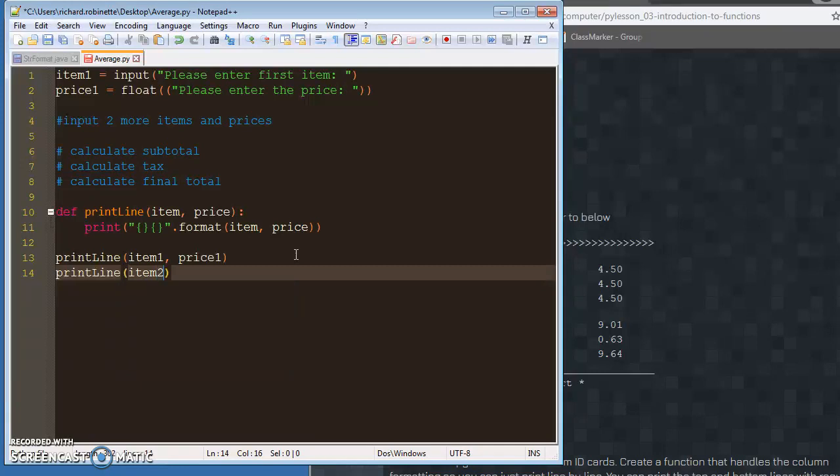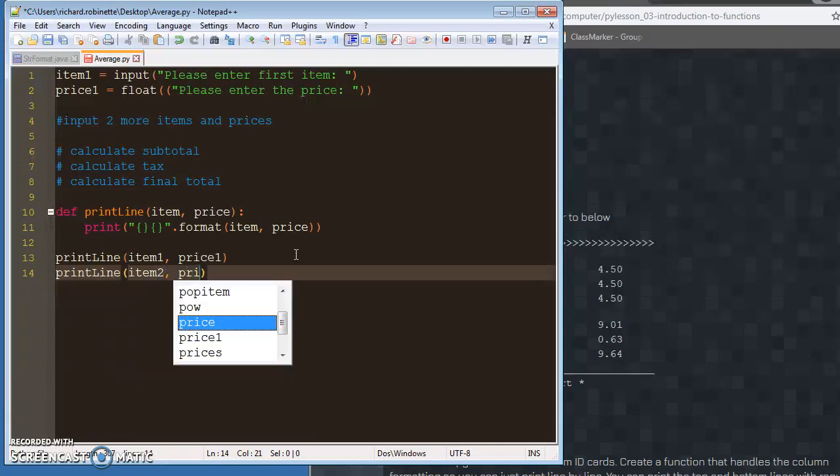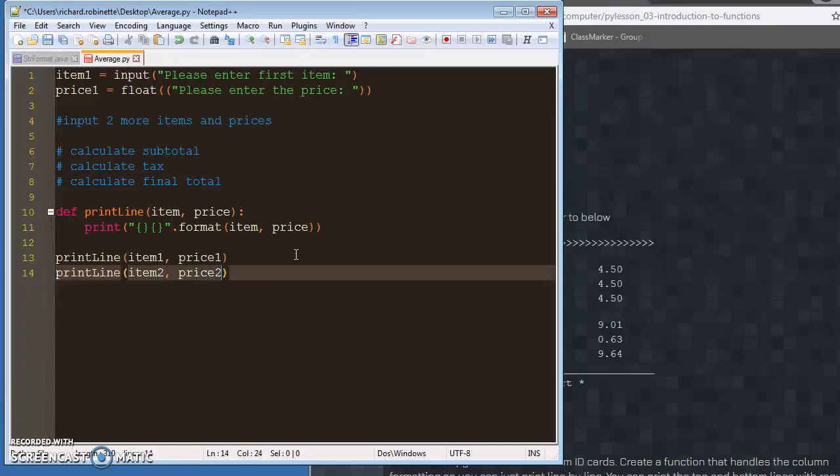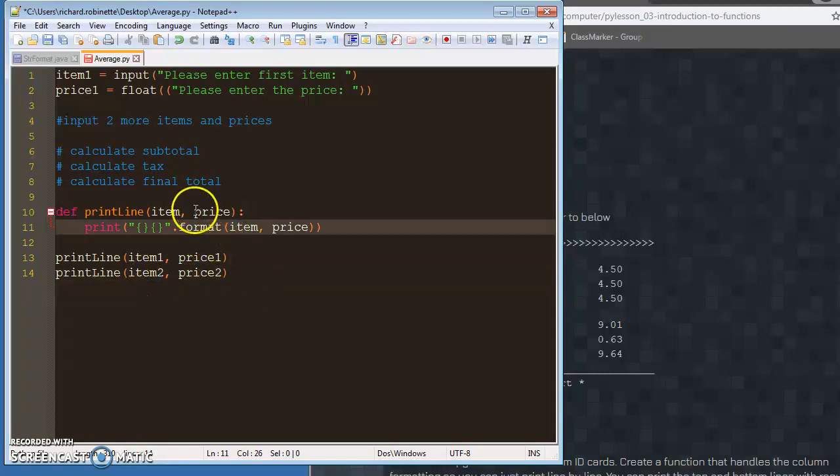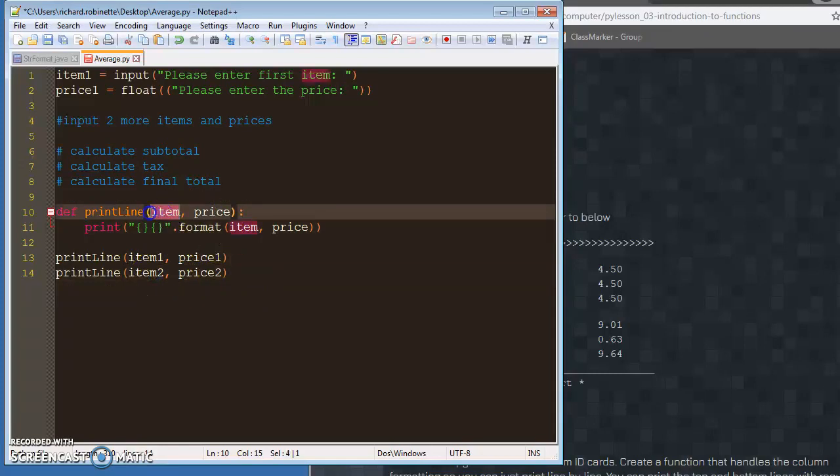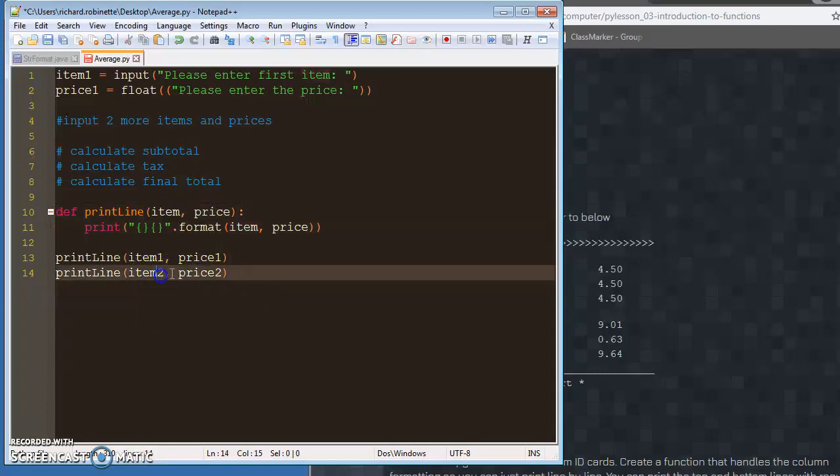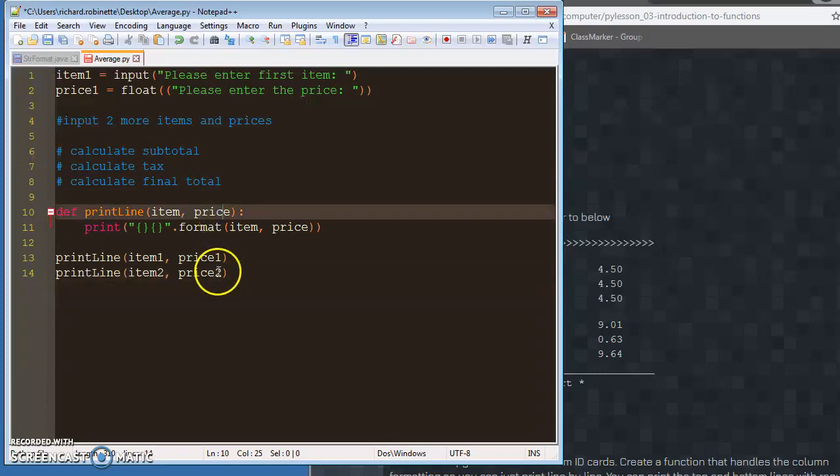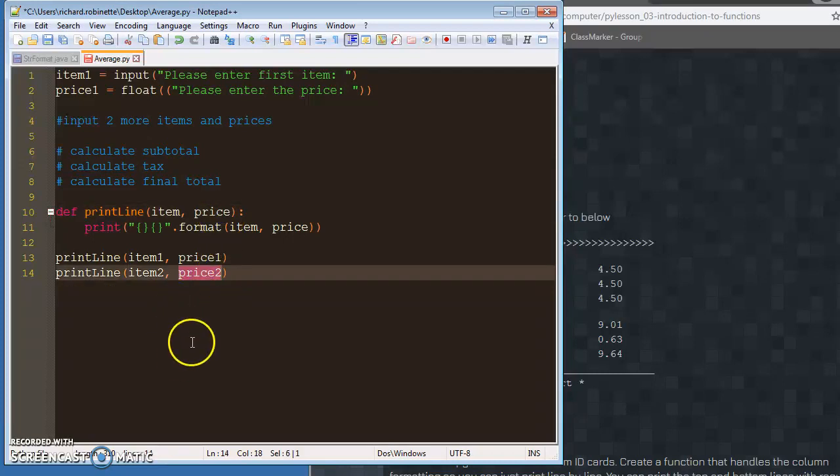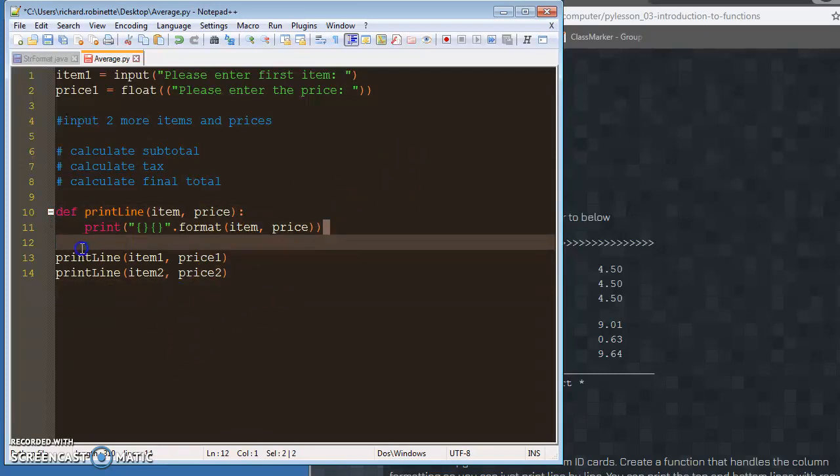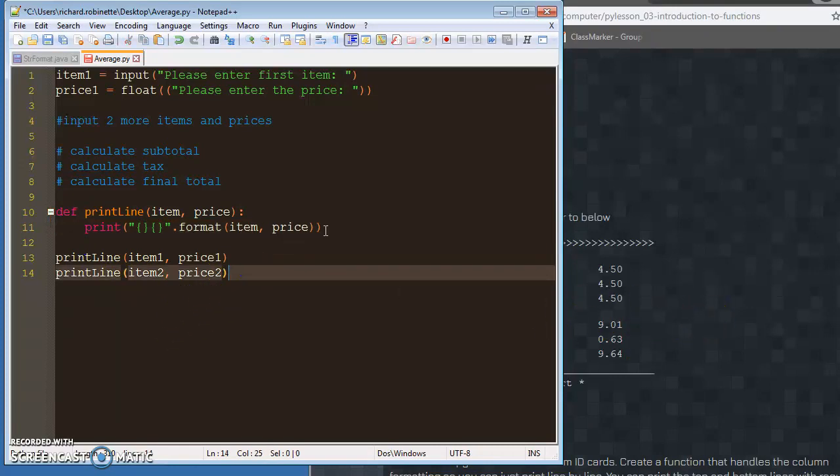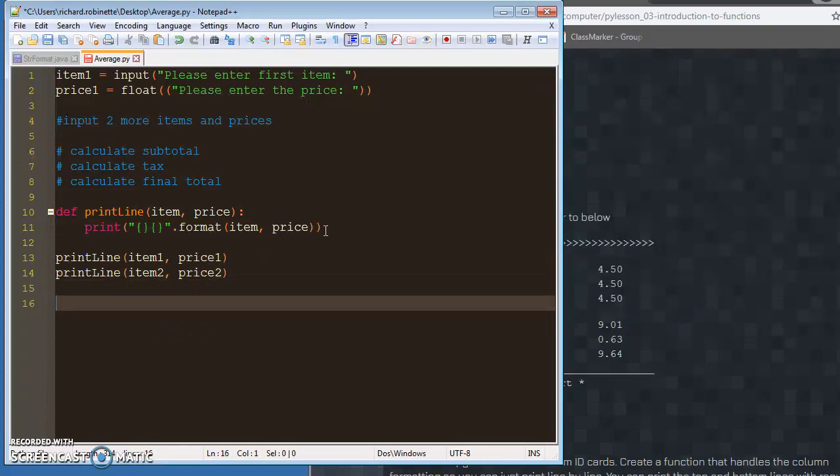We call it again, item two, price two. Same thing. Item will temporarily take on the value of item two, price will temporarily take on the value of price two, and you'll get a new line printed but with different price information. And the same goes for your subtotal, right?